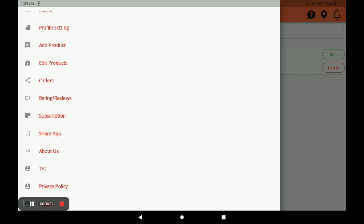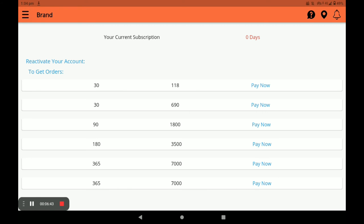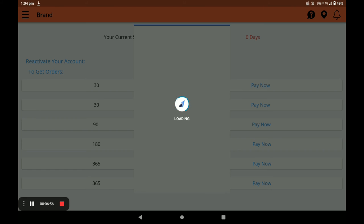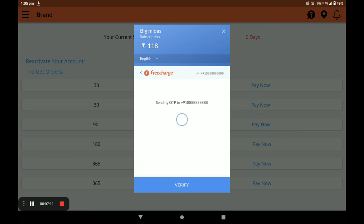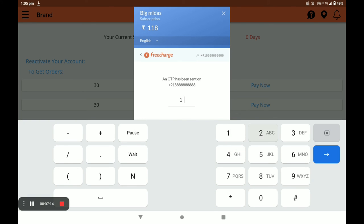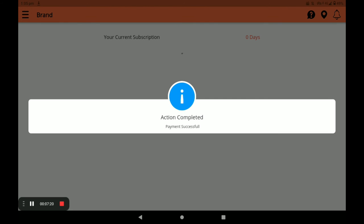Next, you have to subscribe your store — click on Subscription. The first month is free for the registration process. Only one pack is available now; after launching, all packs will be available: 30 days, 90 days, 180 days, and 365 days. Select your pack and click Pay Now. Select your payment method — UPI, card, net banking, or wallet. Click Pay, enter and verify the OTP, and your payment is successfully done.